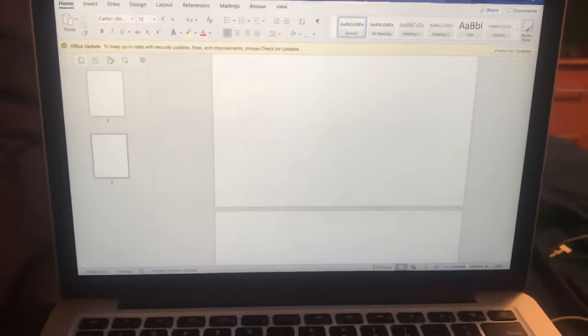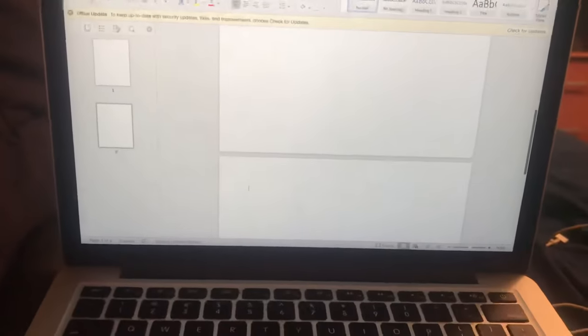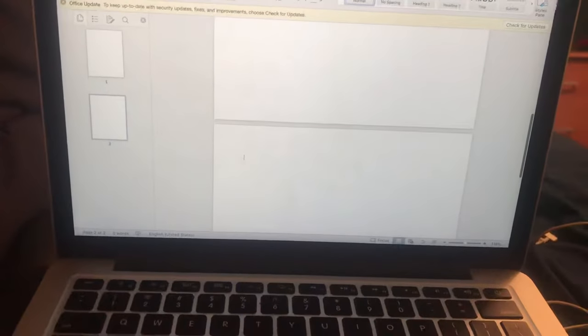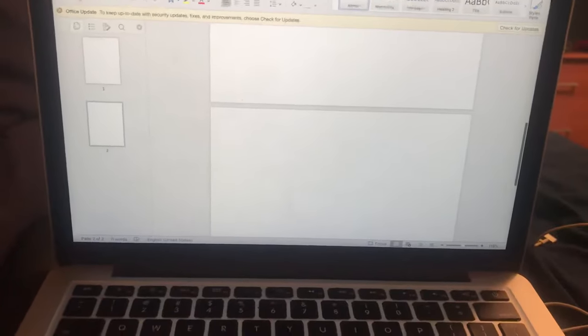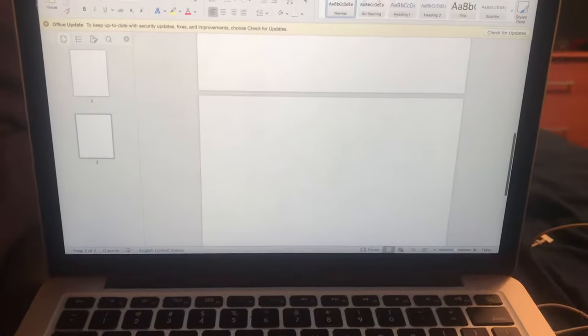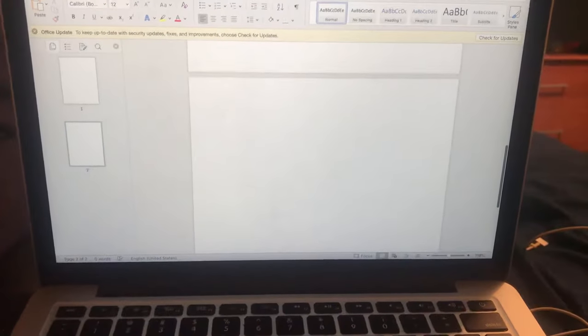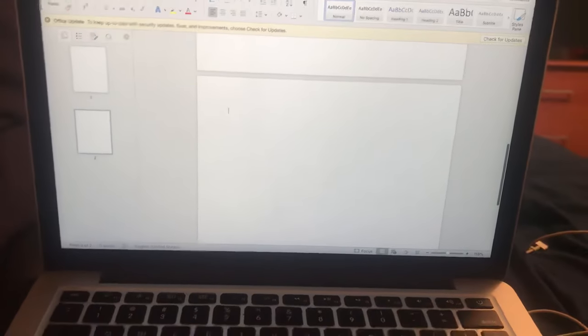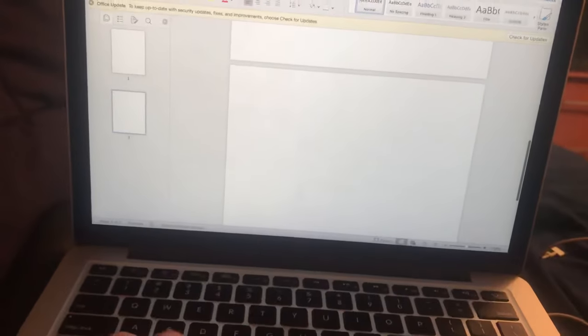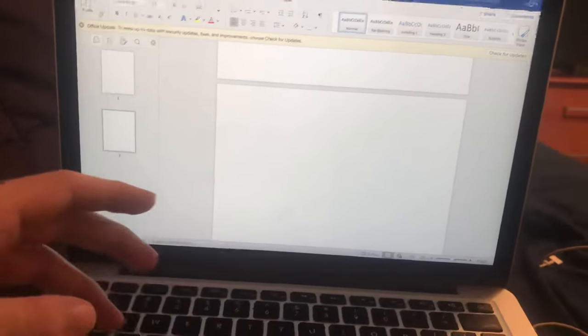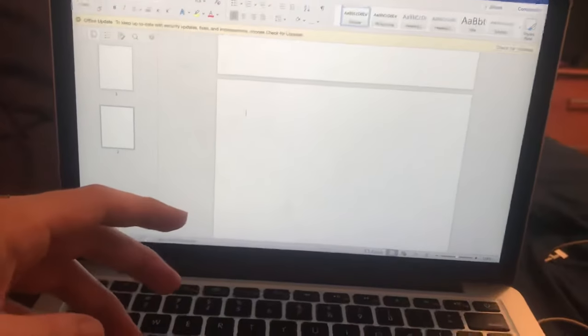I'm going to show you guys really quickly how to delete a page in Word. It just took me way too long to figure this out and it's completely ridiculous how difficult it is to delete a page.